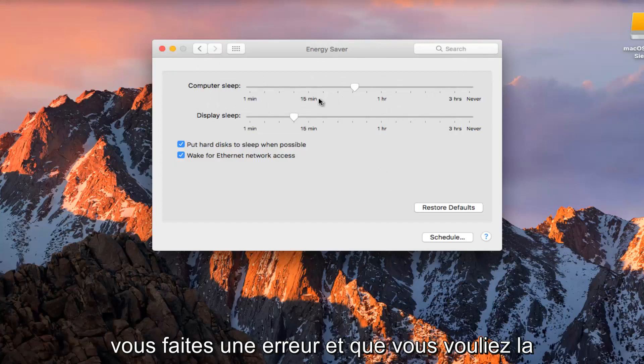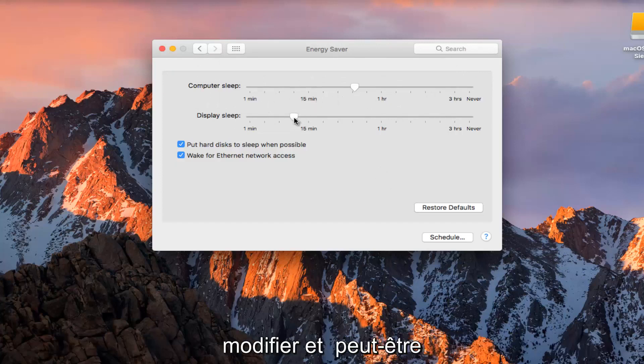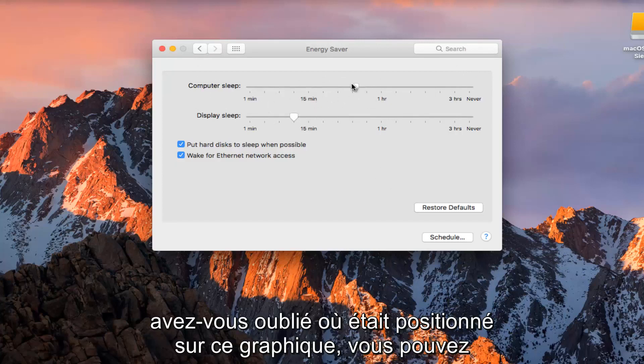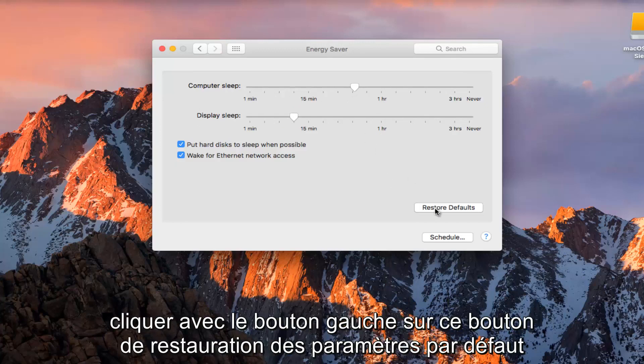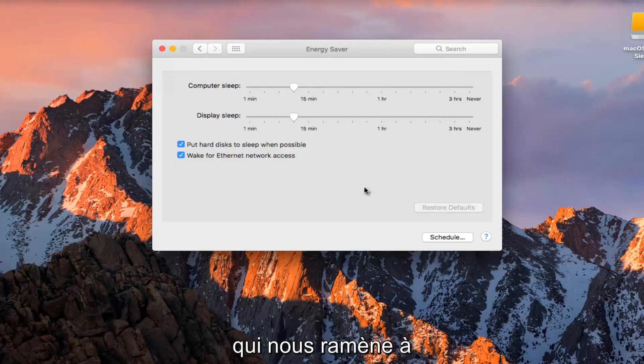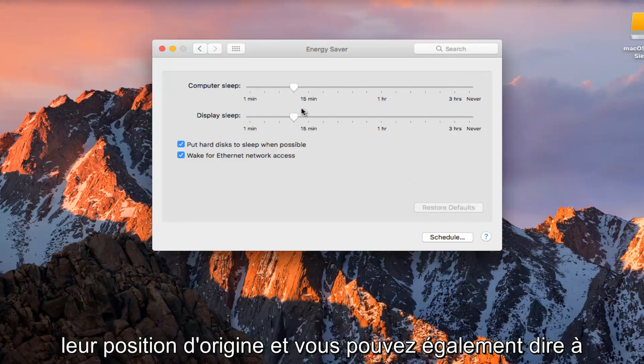If you do make a mistake and you want to change it back and maybe you forgot where it was positioned on this graphic, you can left click on this restore defaults button, which will restore them back to their original position.